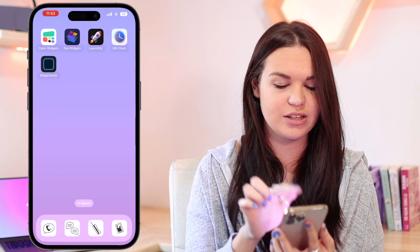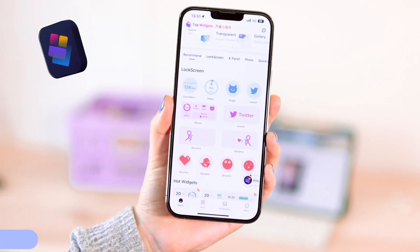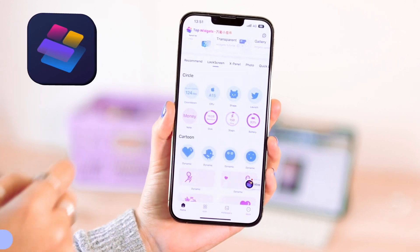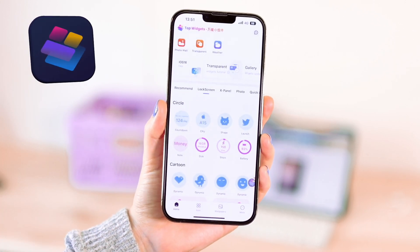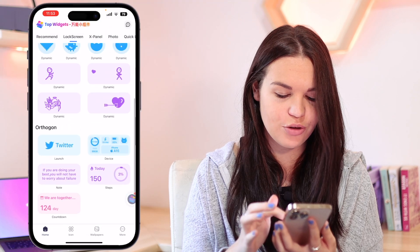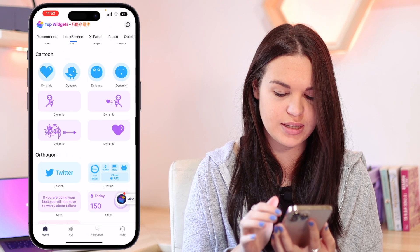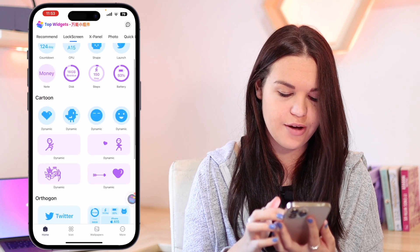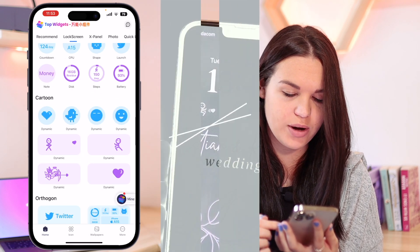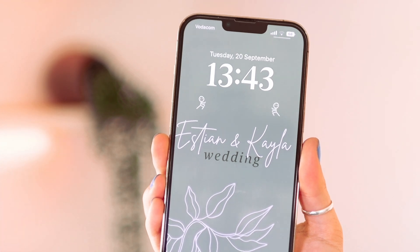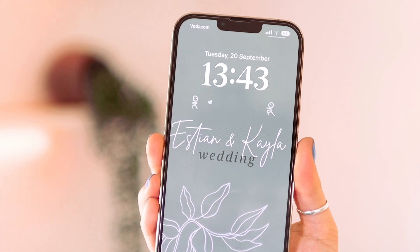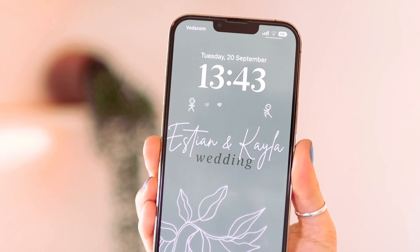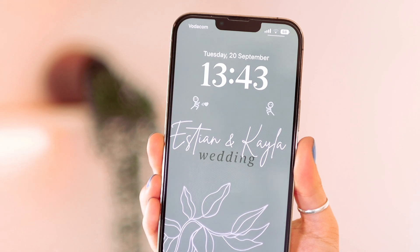The next app I want to cover is Top Widgets. You'll see it has a recommended section and all the new lock screen widgets, but you can go to the lock screen section to see all the available widgets they have. They have a cute animated one — this dynamic one is really cute. So first I want to cover this dynamic one. It's very easy to set up. For instance, I have this lock screen here which is just a wedding focus that I created, and you can see these cute little animated GIFs playing with a heart and I think it looks so cute.